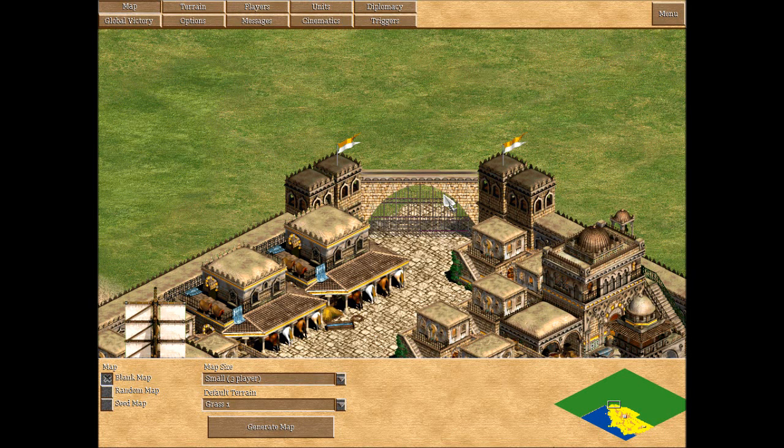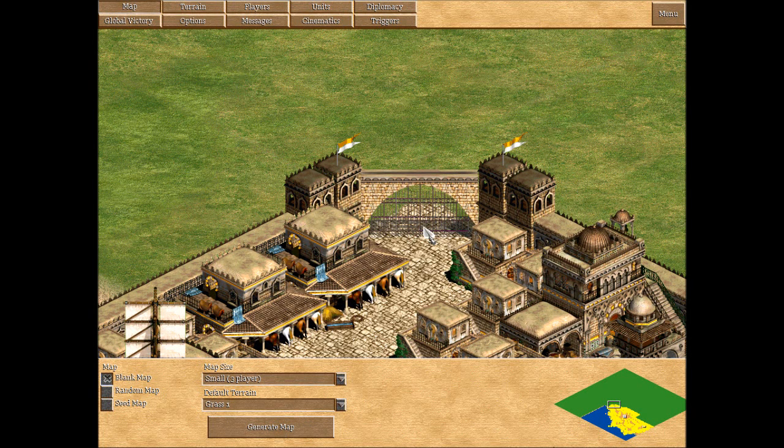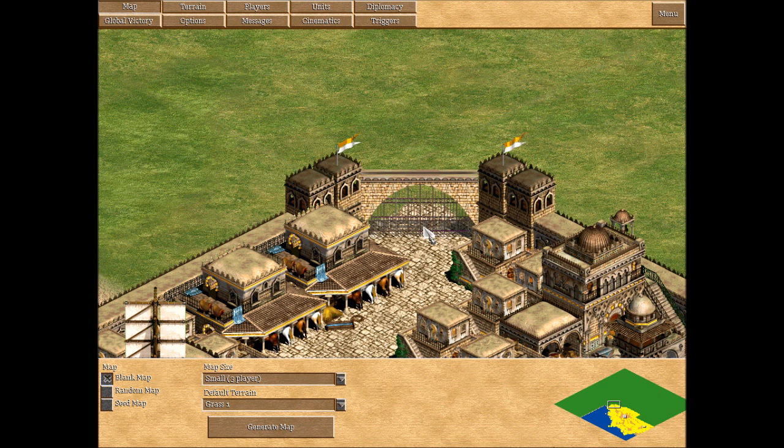Hello again, and we're here once again in the Scenario Editor. I'm announcing Week 3's task for the Let's Build a Custom Scenario competition.